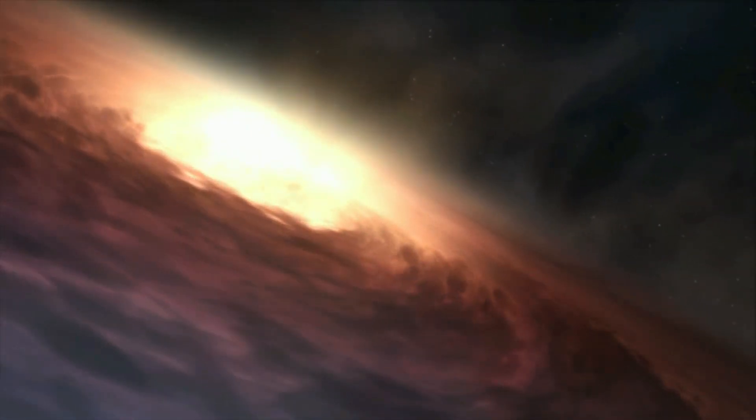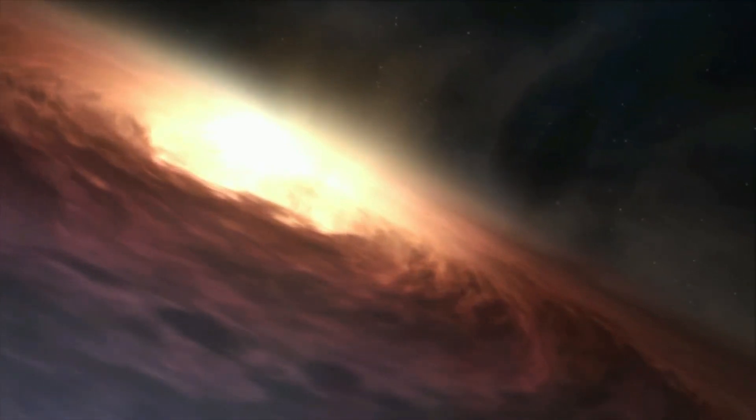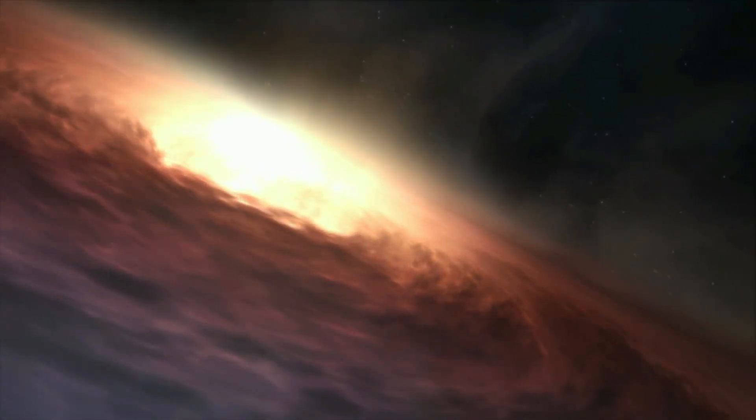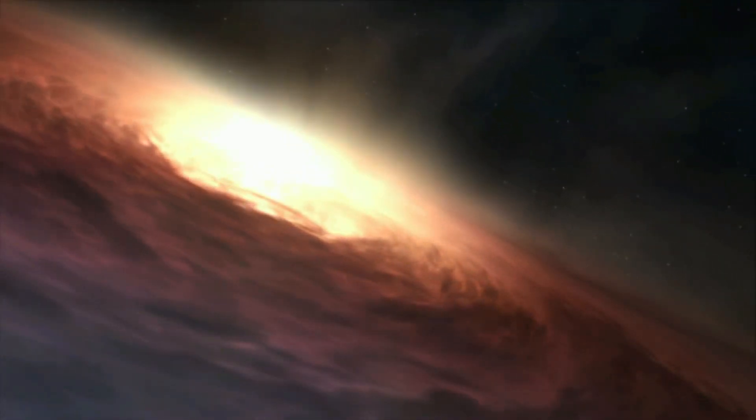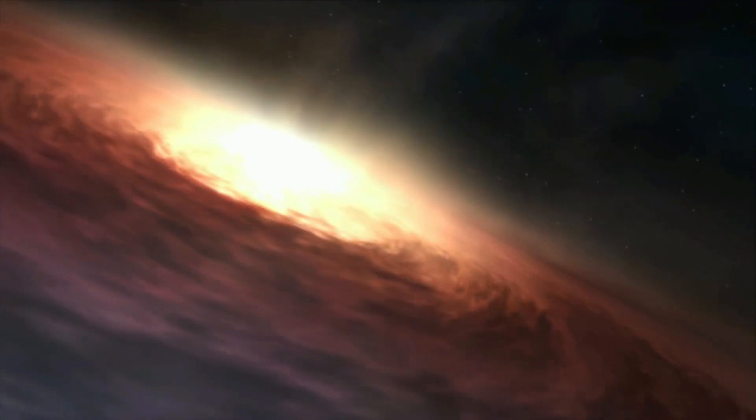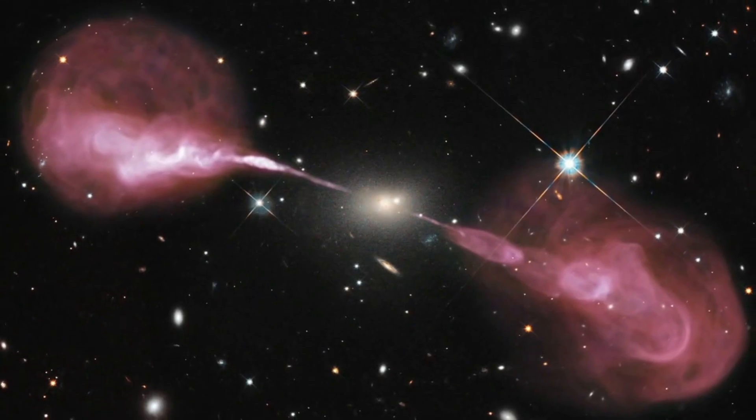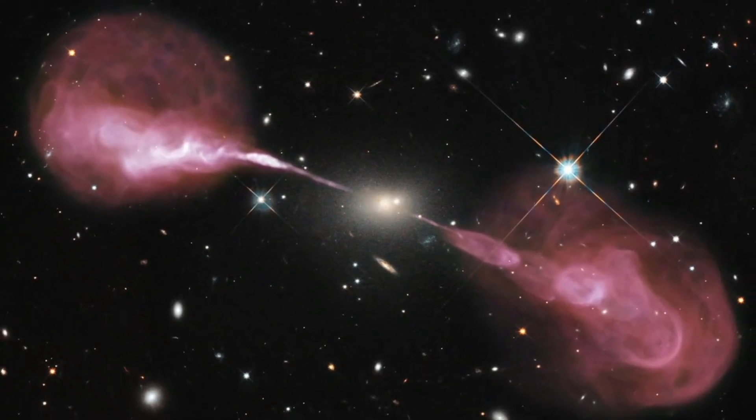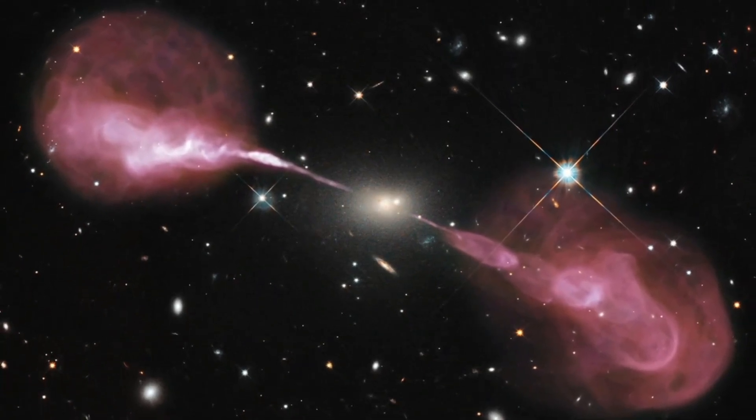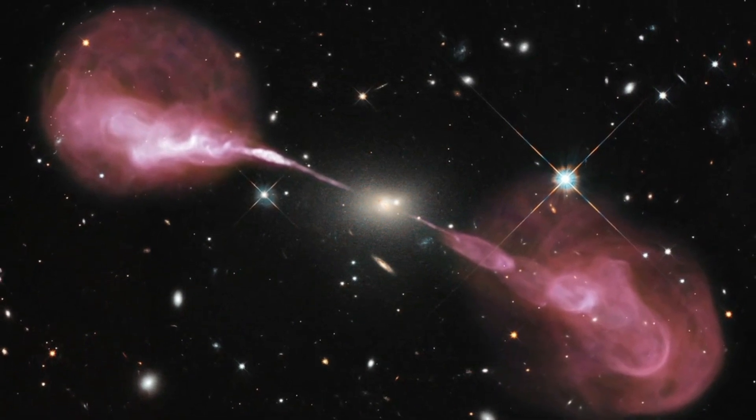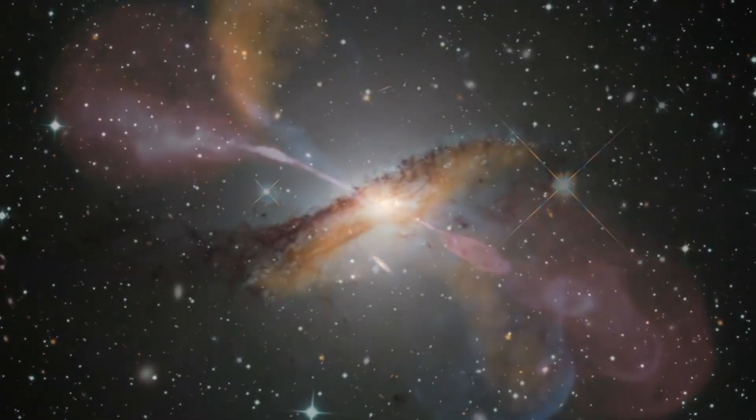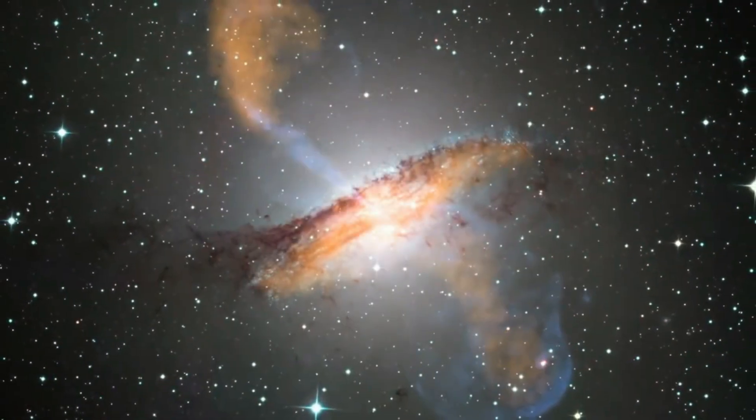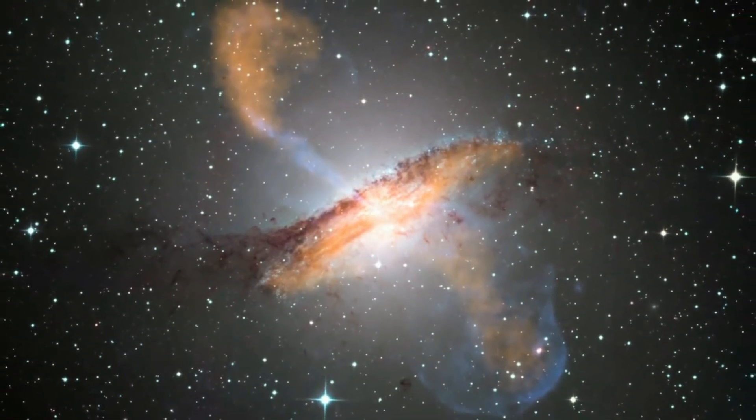Another recent breakthrough lays out a new path for understanding how supermassive black holes and large galaxies formed so quickly after the Big Bang. Scientists recently found compelling evidence for a sea of ripples in spacetime permeating the universe. These gravitational waves are likely the reverberations of collisions between supermassive black holes going back toward the beginning of the universe.